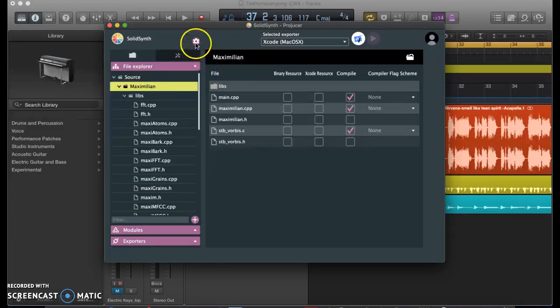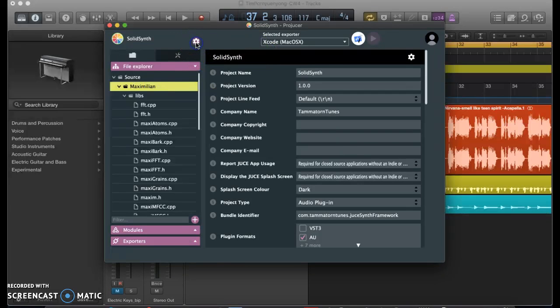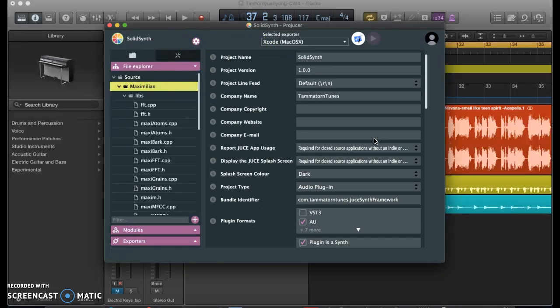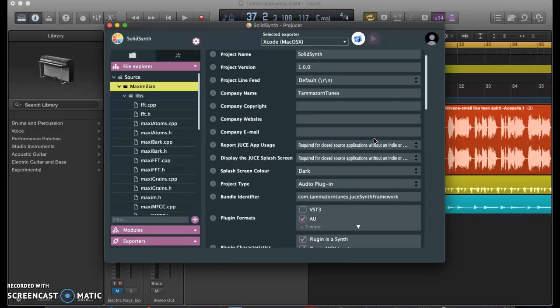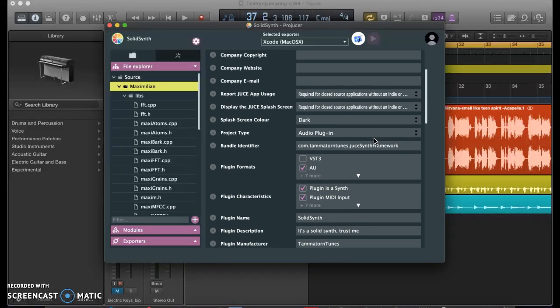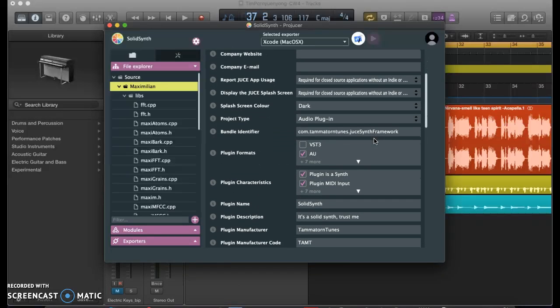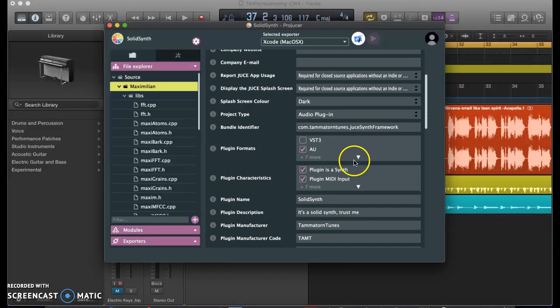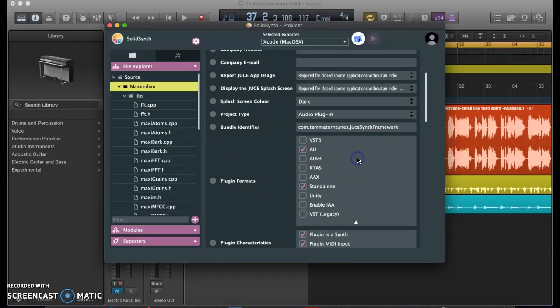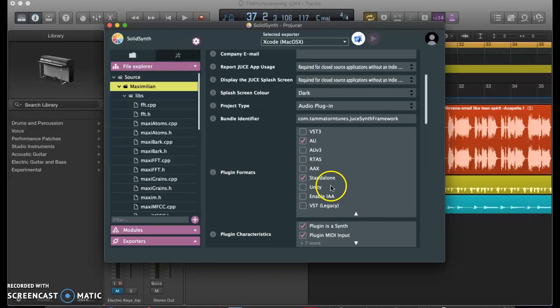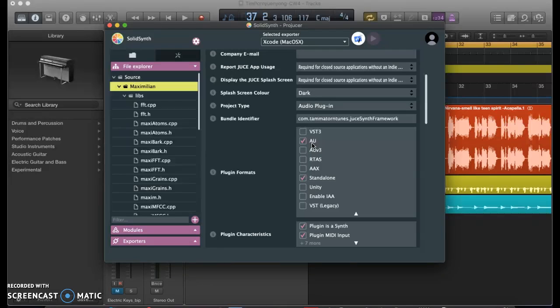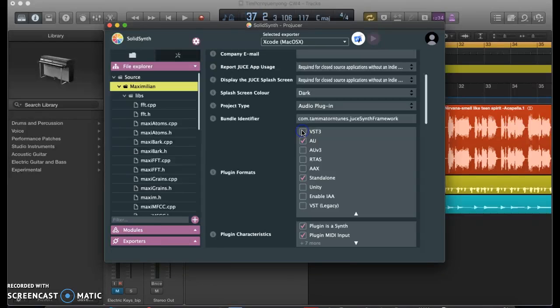Furthermore, in the Projucer, you can also choose what kind of plugin you're trying to make. In my case, I am making a standalone plugin, and it will generate a .component file, also known as an Apple Audio Unit file, AU for short. You can also specify whether or not you want Projucer to generate a VST file or VST3 file once it runs.